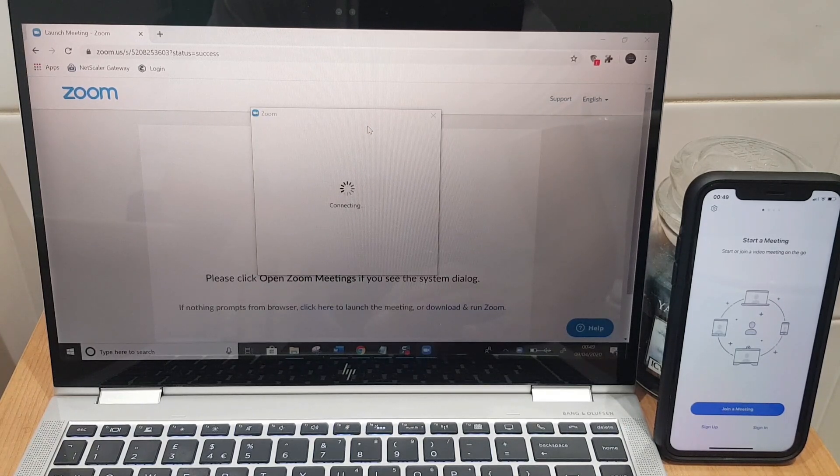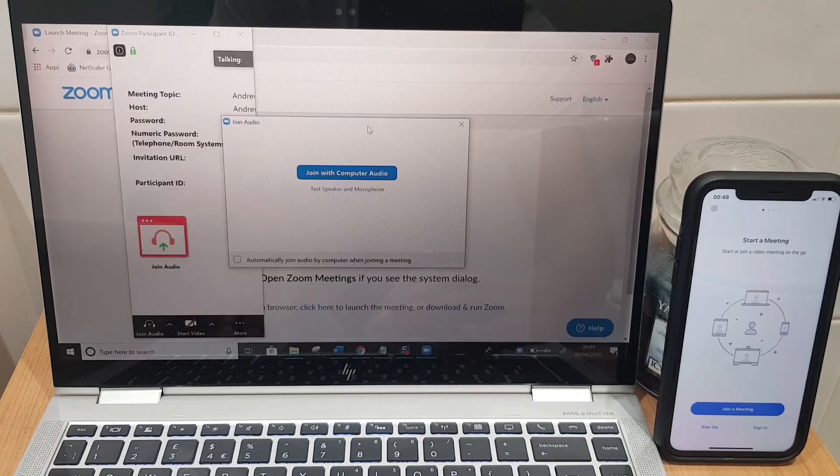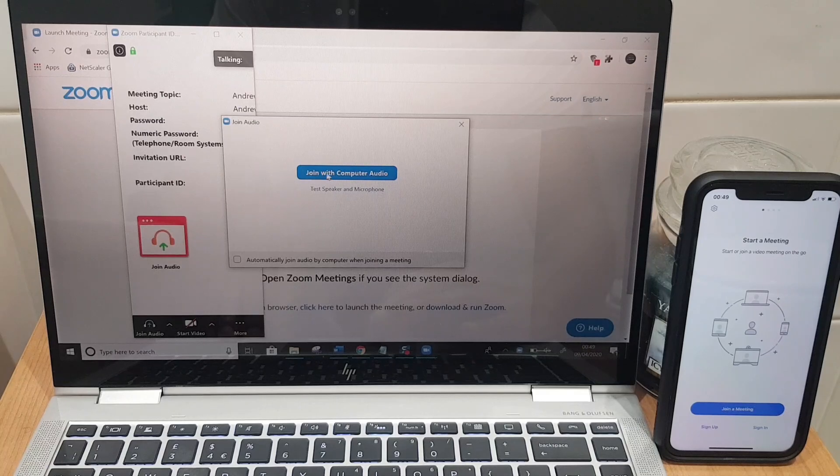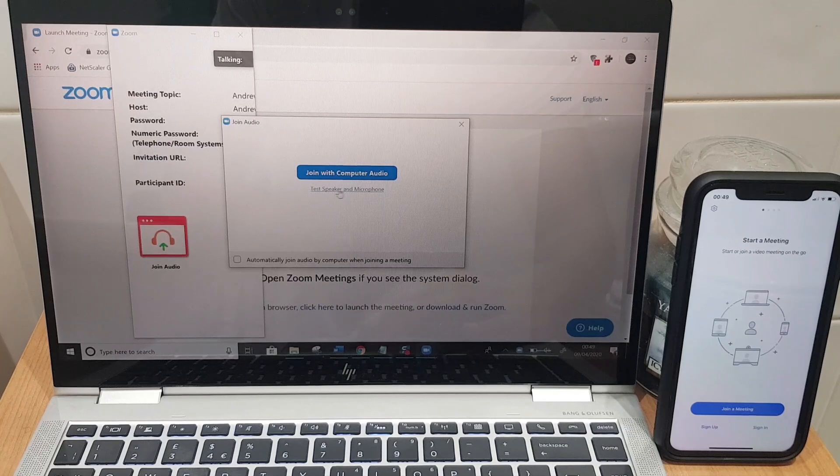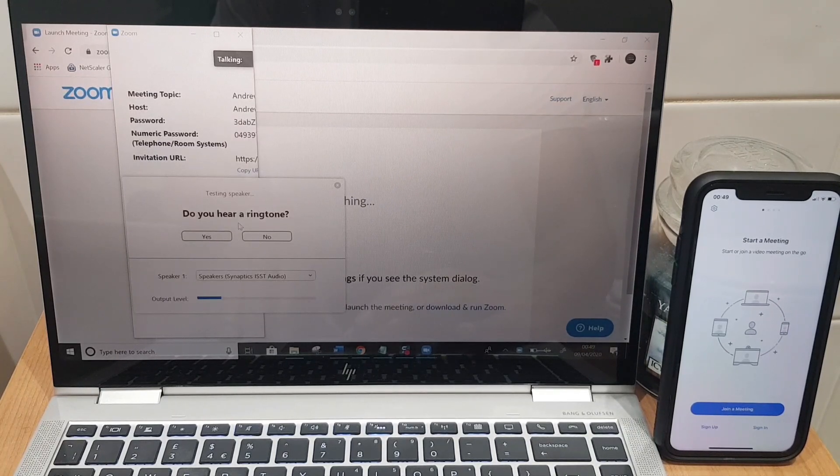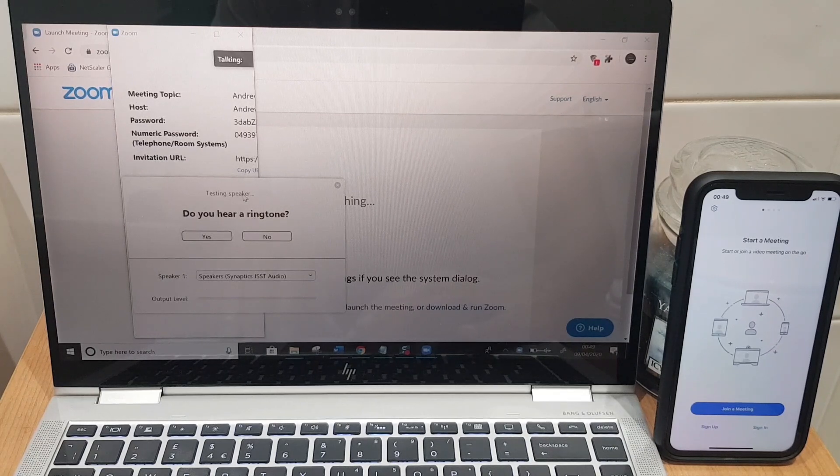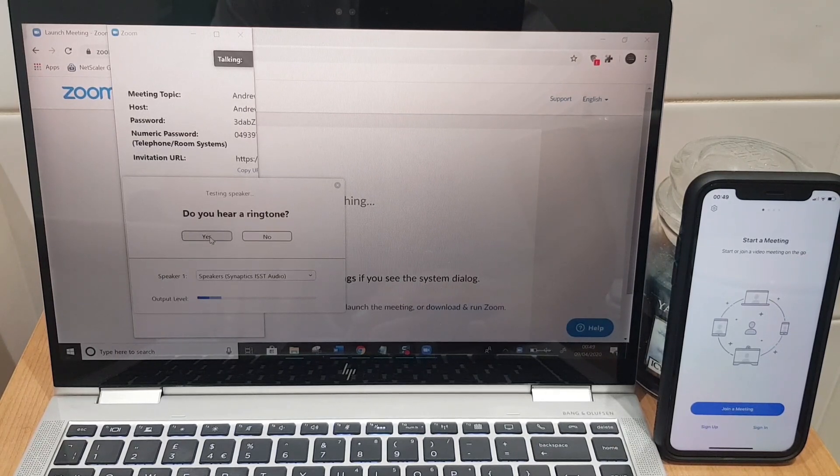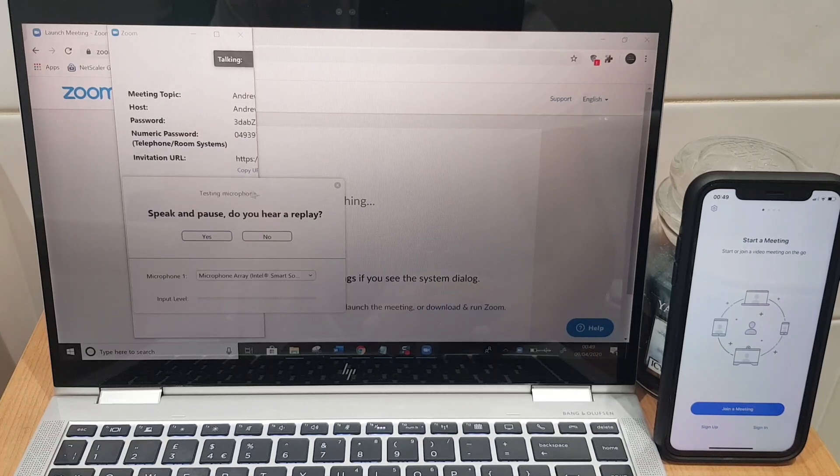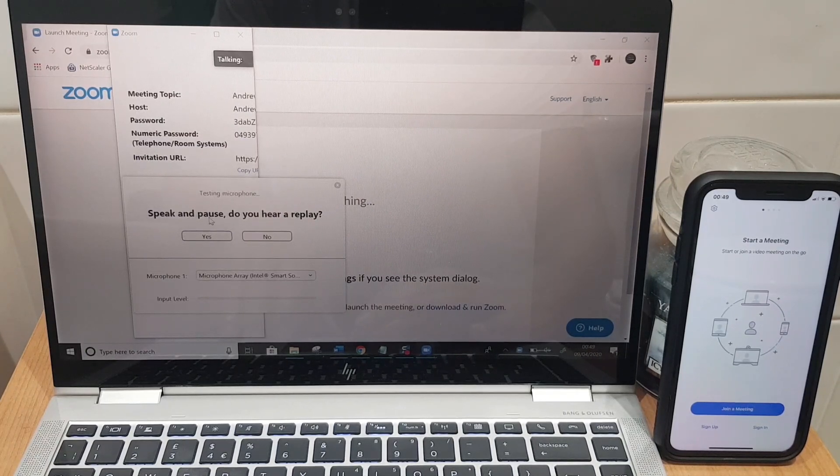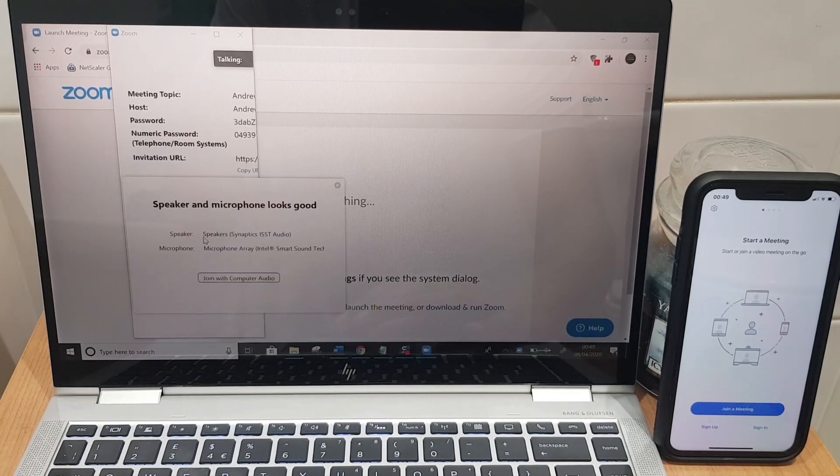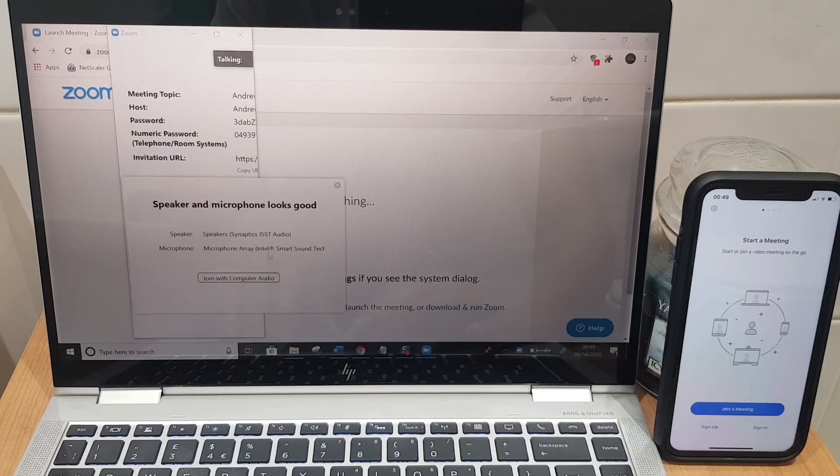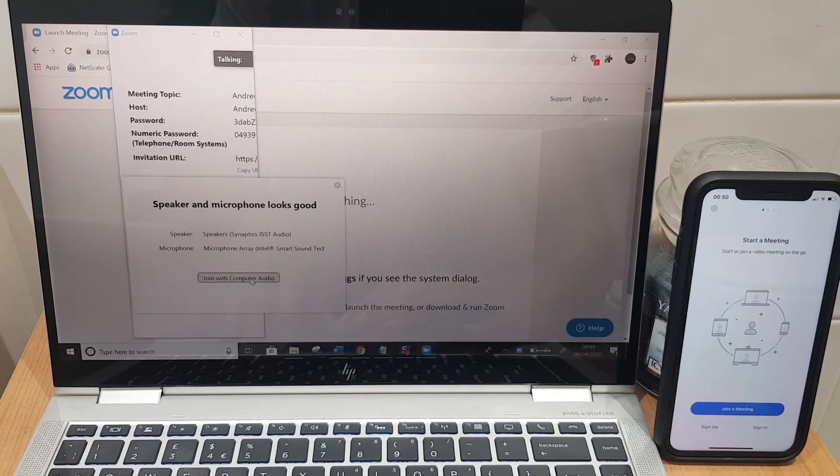In a few seconds you'll see a window, in fact two windows appear and the first window is asking to join with computer audio. Before we do that let's just test the speaker and microphone. Zoom provides this test. So if I click this it's testing the speaker. Do you hear a ringtone? Yes I do. So that's fine and it's testing the microphone. Speak and pause, do you hear a reply? Yes. So speaker microphone look good. So we'll join with computer audio.